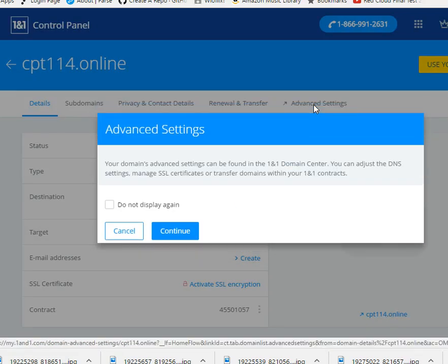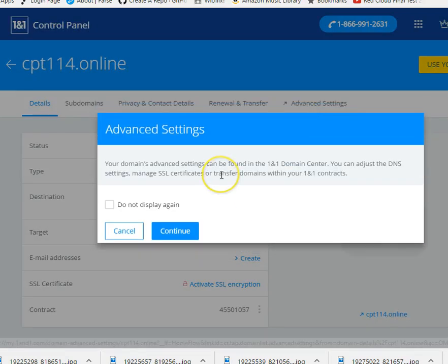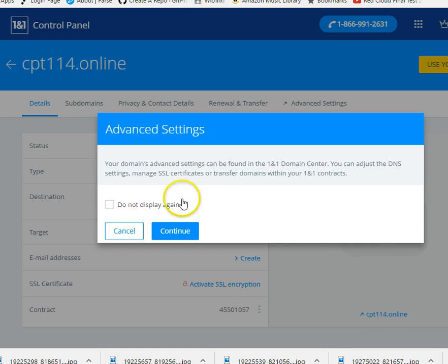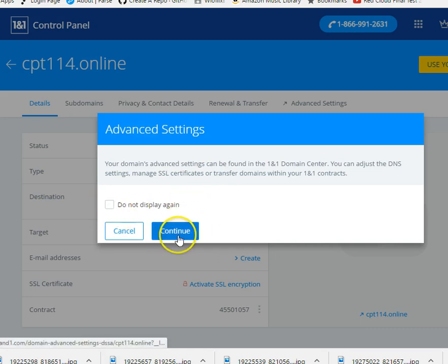Alright, it's going to say, hey, if you don't know what you're doing, you better get out of here. So I'm going to check this. Well, I'm going to leave this on so I can make other videos. And I'm going to hit continue. Yes, I know what I'm doing.